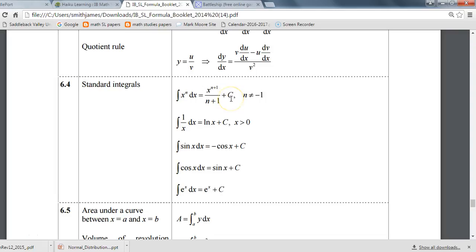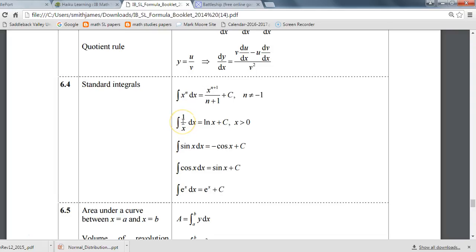A couple new rules to look at now. If you have something over X with X in the denominator, the rule is to take the natural log of that item plus C. The logic is that if you rewrite 1/x as x to the negative first, adding one to the exponent gives zero, leaving nothing — so the basic power rule wouldn't work. That's where the natural log rule kicks in.